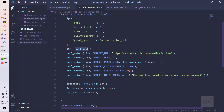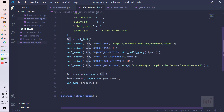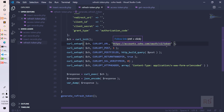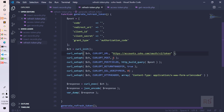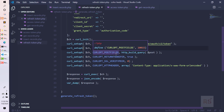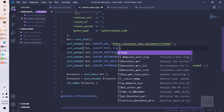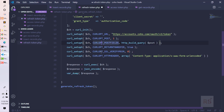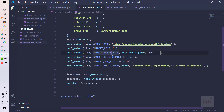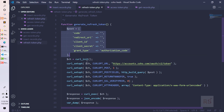The cURL request works as follows: we initialize cURL using curl_init() into a variable 'ch', then we set CURLOPT_URL. The URL we need to send the POST request to is https://accounts.zoho.com/oauth/v2/token. Remember we are using API version v2. Because we are sending a POST request, we set CURLOPT_POST to true, and then we set CURLOPT_POSTFIELDS.